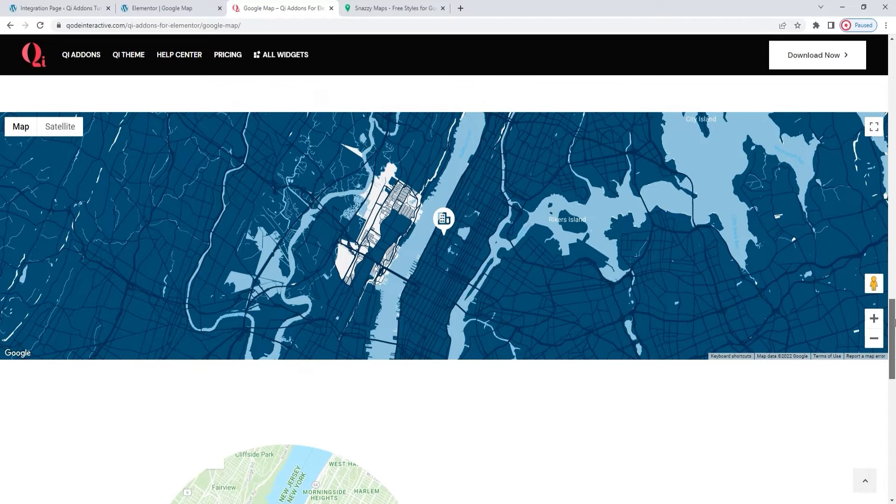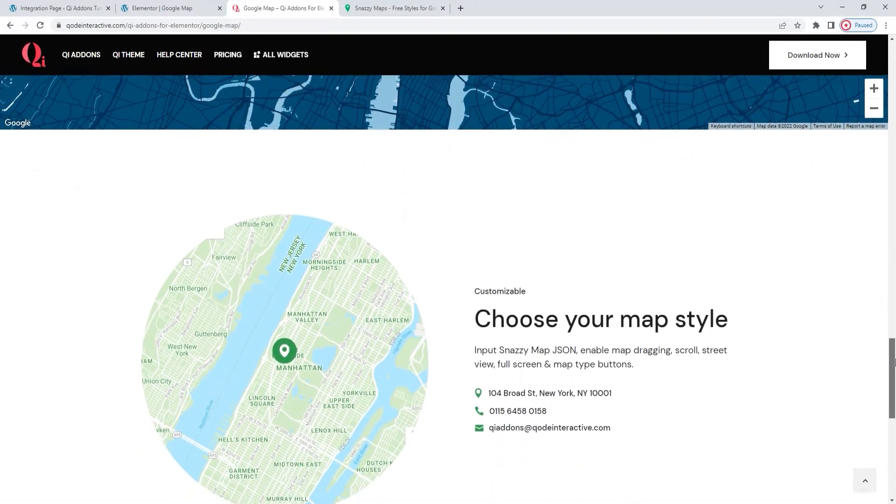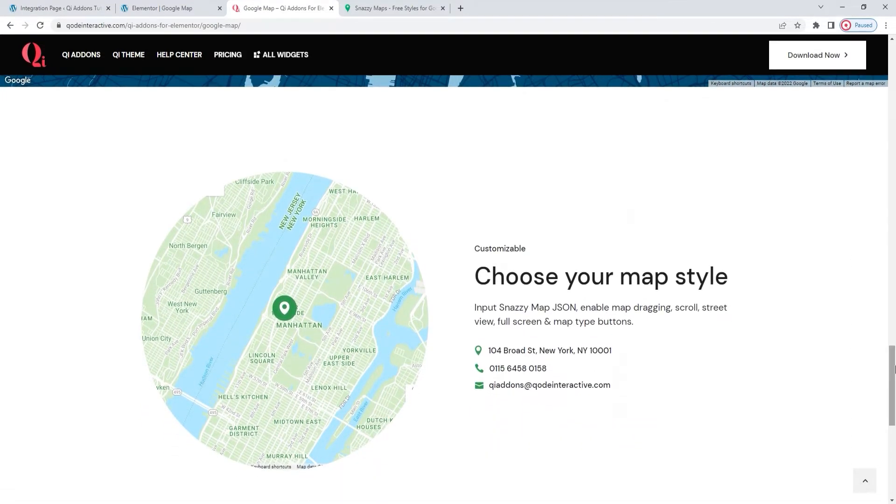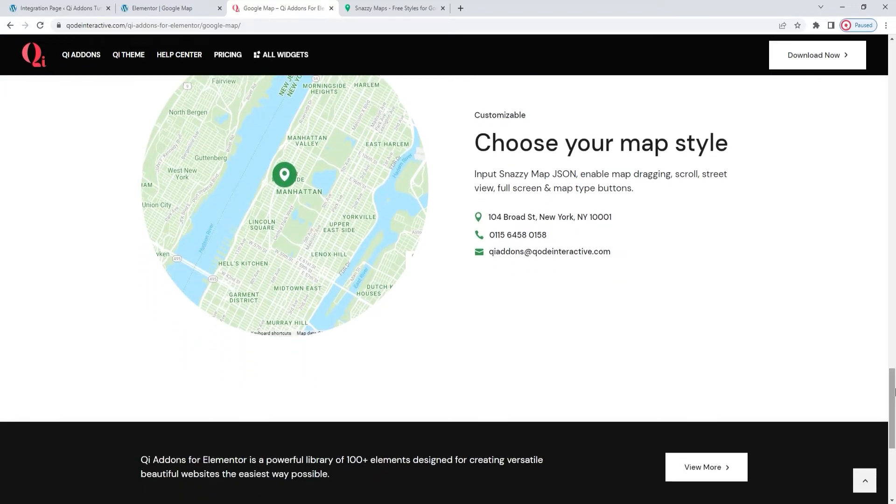In this tutorial, I'll be showing you how to create this example map and exploring the options you get with this widget. Let's dive in!